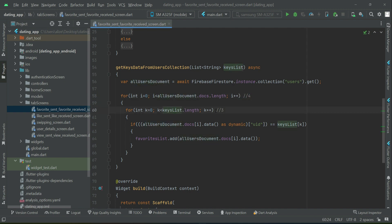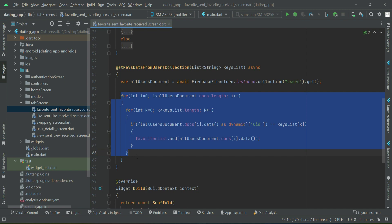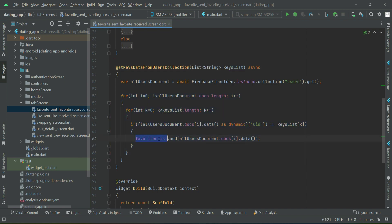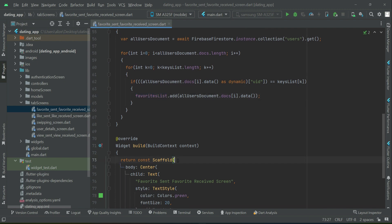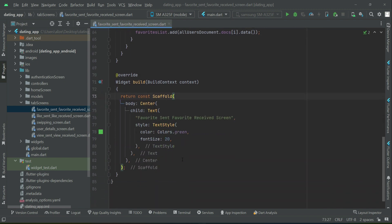As a result of this iteration, we get the data. Earlier we only had the keys, but now we get only those users' information from the users main collection who have either favorite sent or favorite received. This list contains the complete information for the favorite sent or favorite received users, which we can now display on the user interface.